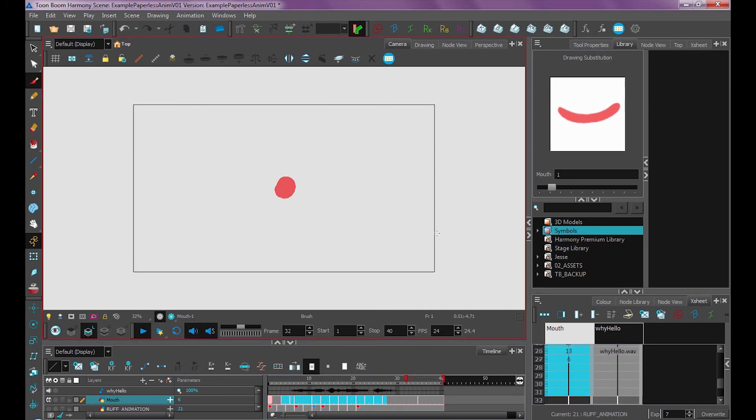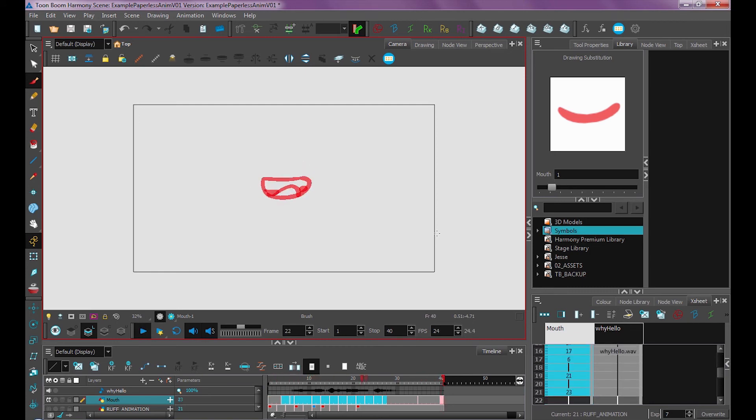Why hello there! And it just reads a bit better. It looks a bit nicer. Why hello there! So that's how you do lip sync.